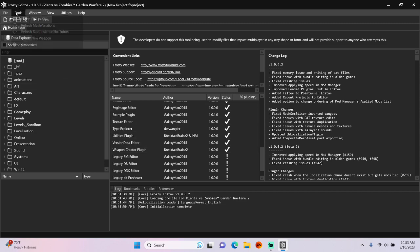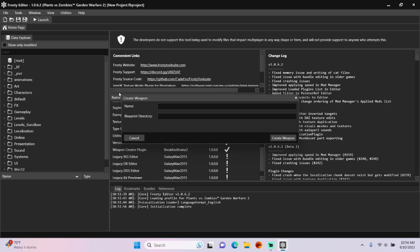Go to Tools, Create New Weapon, and give your weapon a name.